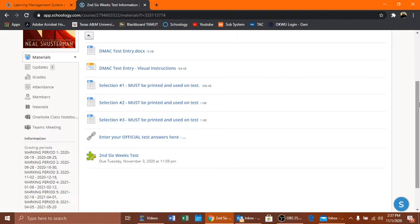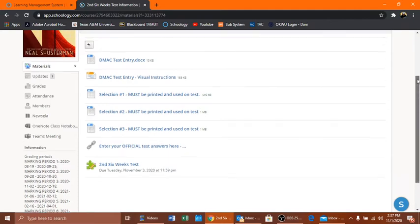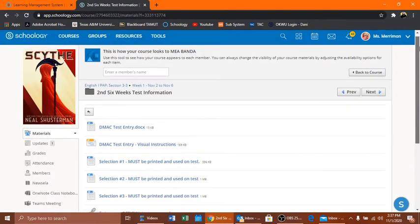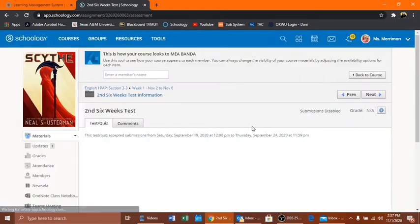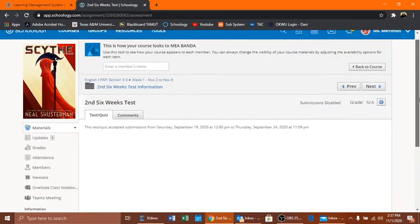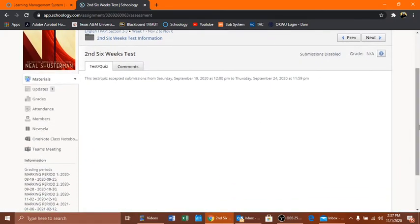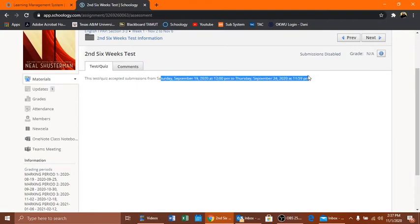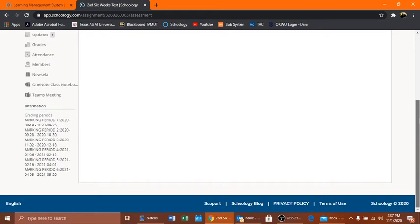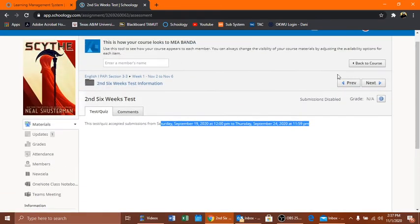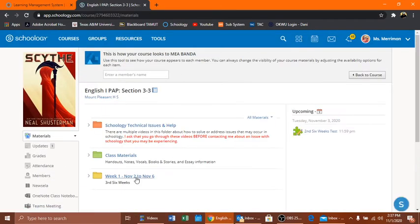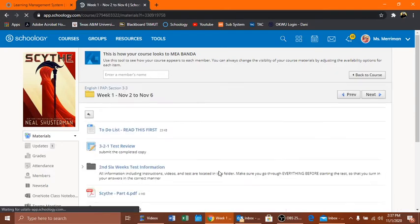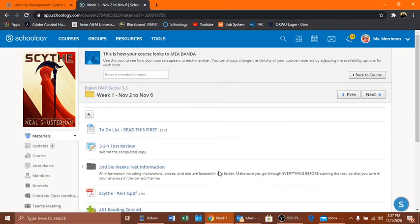Once you've done all that then you're ready to take the test. You simply go into the test and you start it. It tells you when it's due and all that kind of stuff. This information is actually not accurate because I haven't finished editing the test. You'll go into the test and you take the test and then you write down your answers on a scratch sheet of paper.